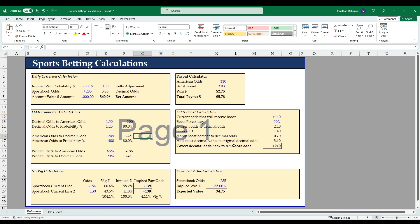Hello everyone, my name is Jonathan with Excel Help Now. In today's video I'm going to go over some really essential sports betting calculations and have it all in a simple reference sheet.